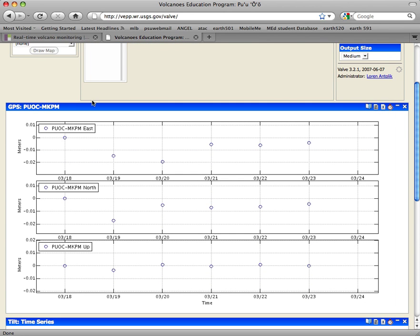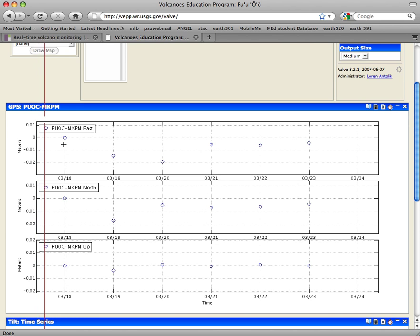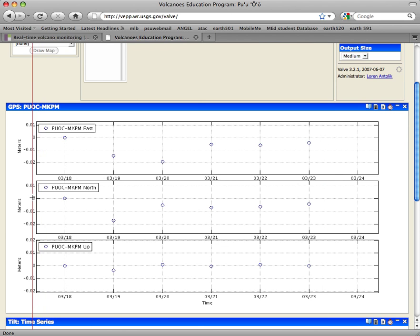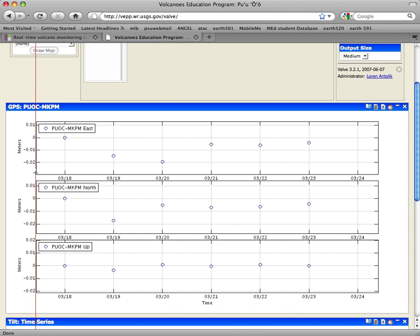This is the baseline station subtracted from the station of interest, and this is a three-panel plot with time on the x-axis of all of them and then meters on the y-axis. The three components of this station are east, north, and up, and those are referenced to some arbitrary benchmark somewhere else.